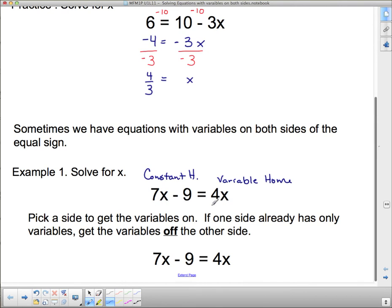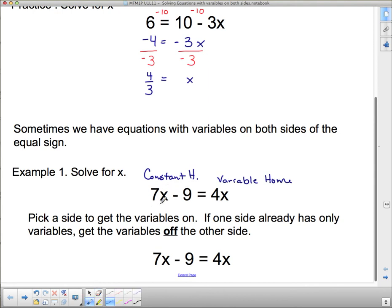Since this is the variable home and this term has a variable with it, it's home — it's safe and sound, we leave it there. Over on this side, this is my variable term and since this is the home of the constant, the variable term does not belong. We need to get rid of these 7x's. To get rid of 7 positive x's I throw 7 negative x's on top of them, and whatever I do to one side I have to do to the other, so I put 7 negative x's over here too.